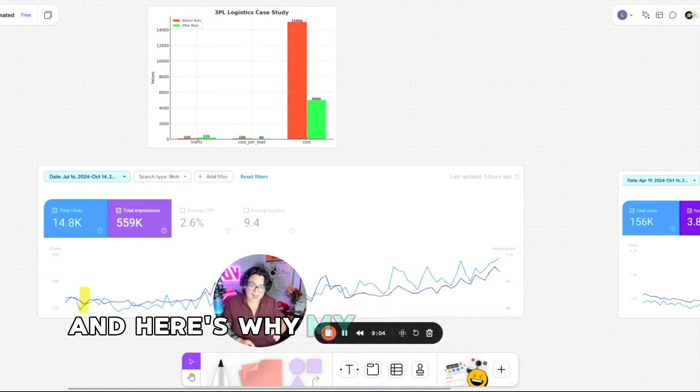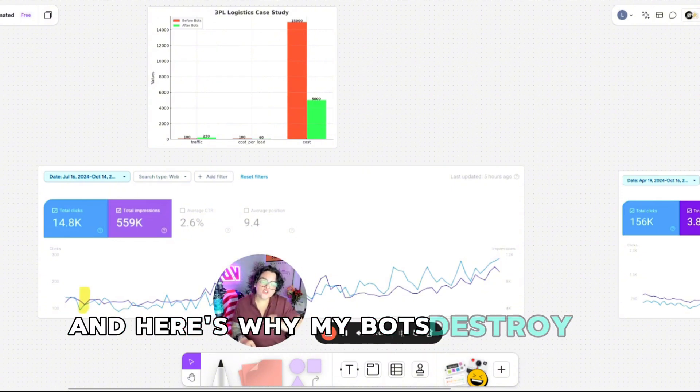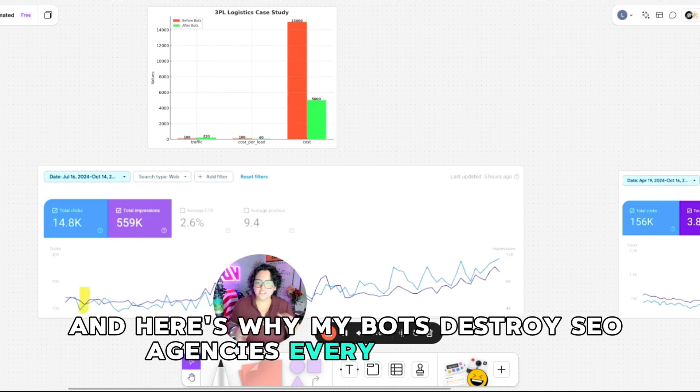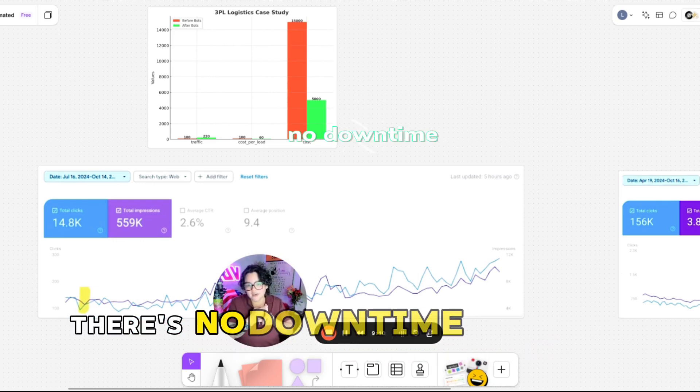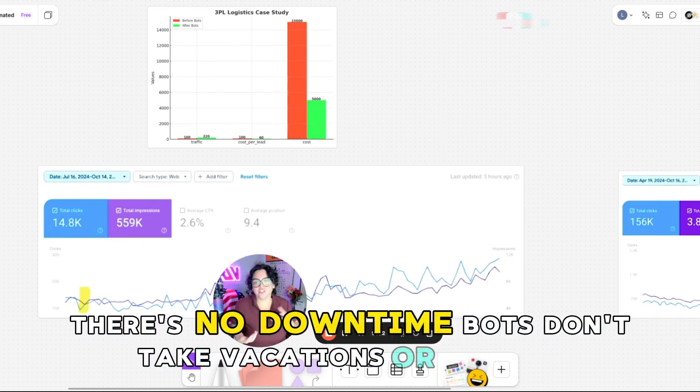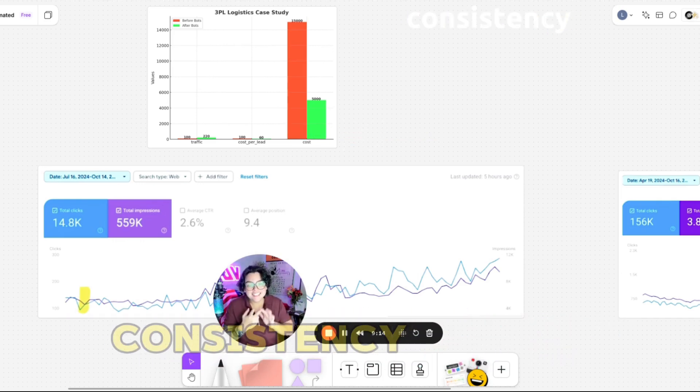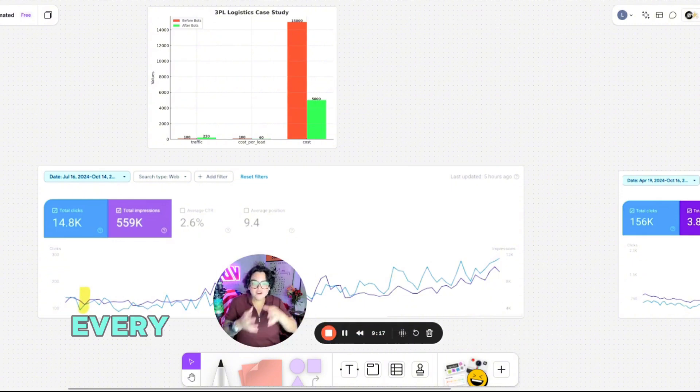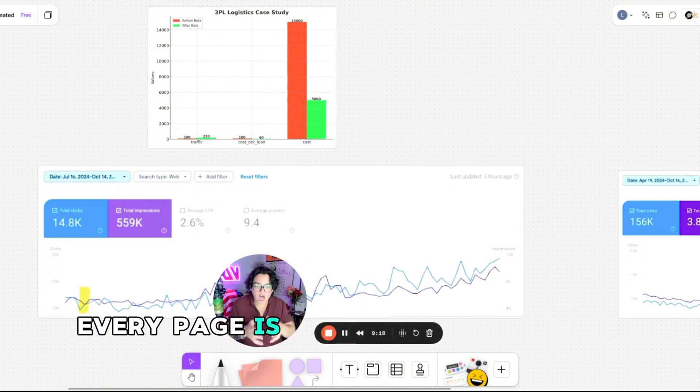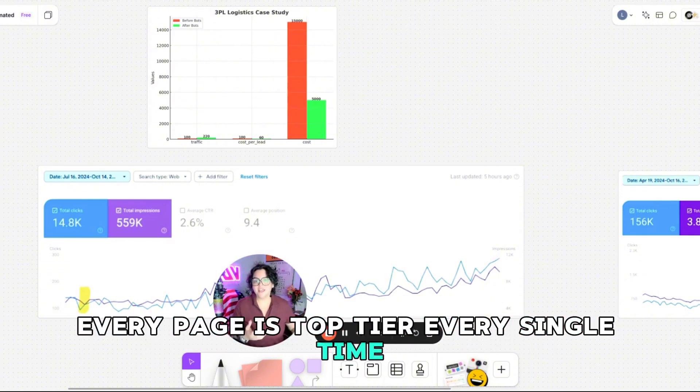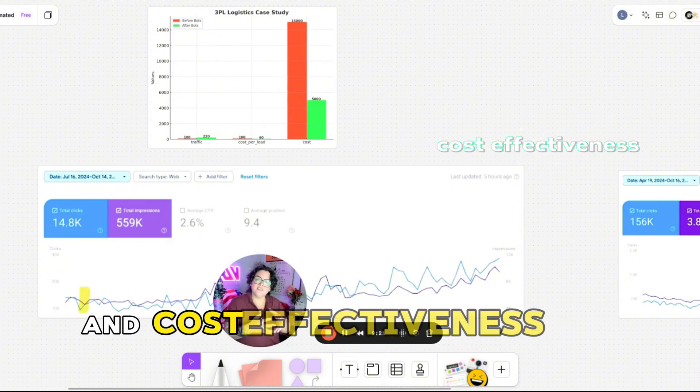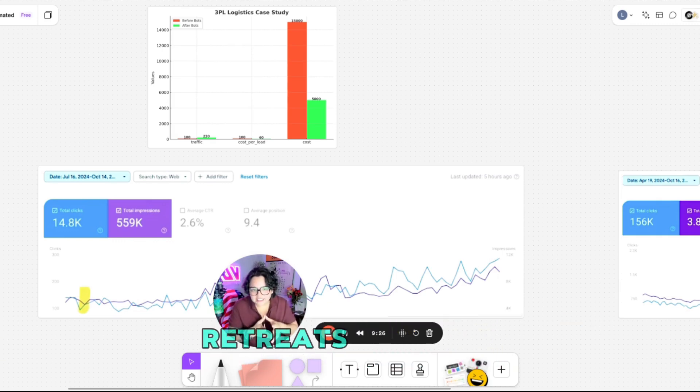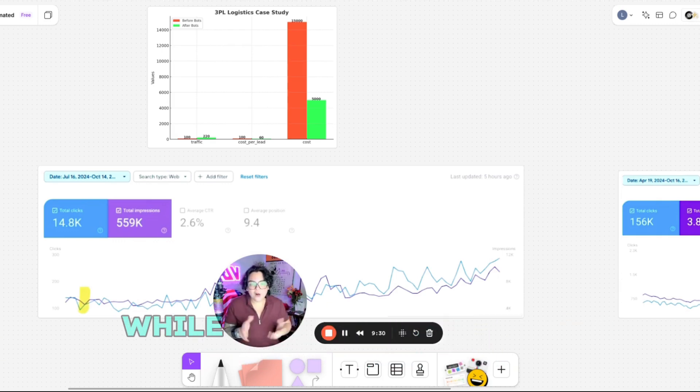And here's why my bots destroy SEO agencies every single time. There's no downtime. Bots don't take vacations or sick days. Consistency. Every blog, every page is top tier every single time. And cost effectiveness. Bots don't need snacks, retreats, or raises.